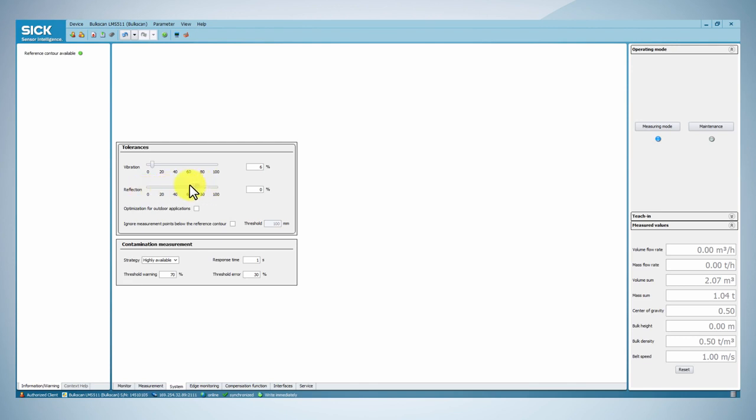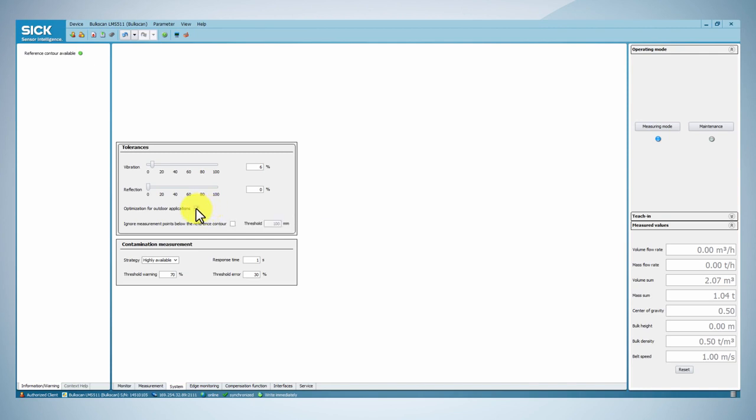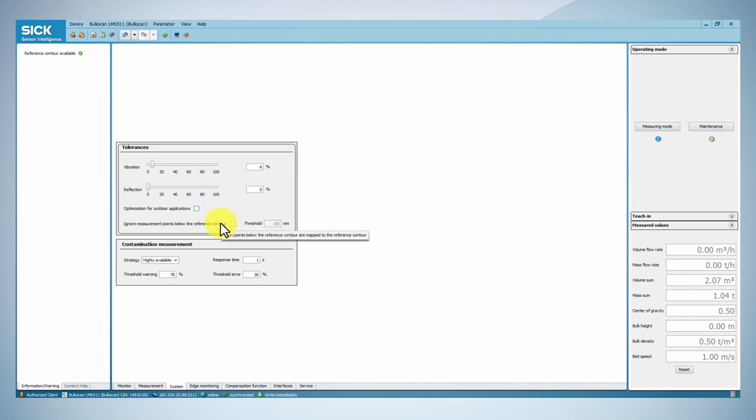Reduce or increase the tolerance against reflection so that the reliability of the system meets your requirements. If you expect external effects such as dust or rain, snow or sunshine reflection on metal surface in your application, you can activate the optimization for outdoor application function in order to avoid invalid measurements.